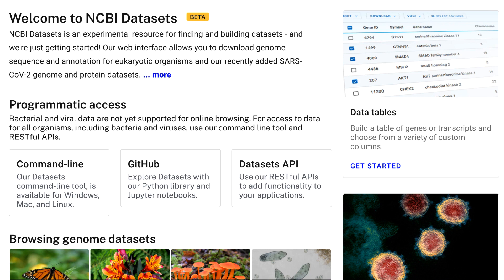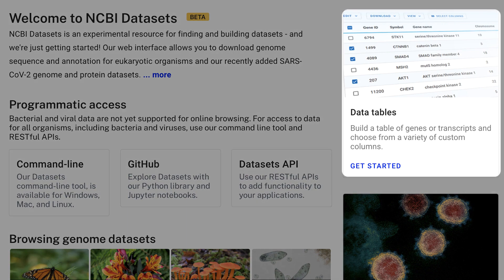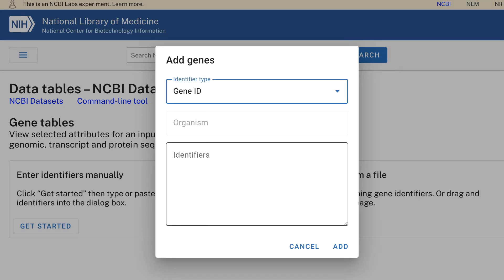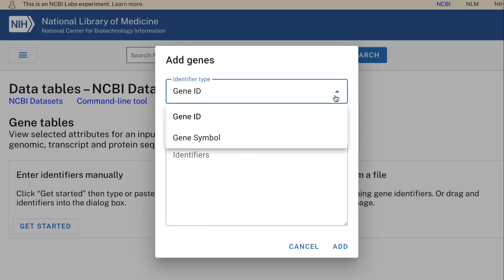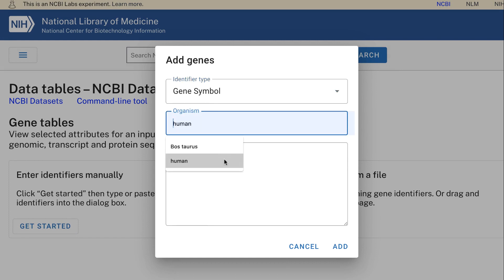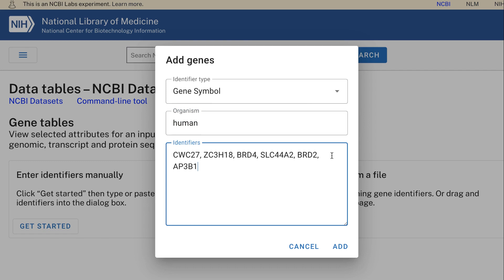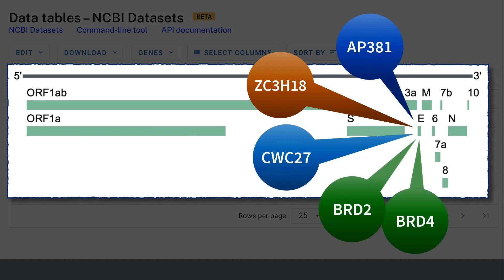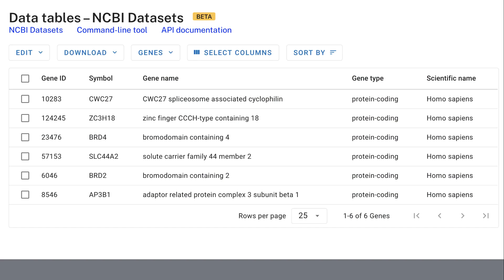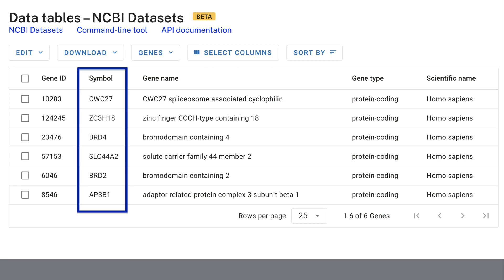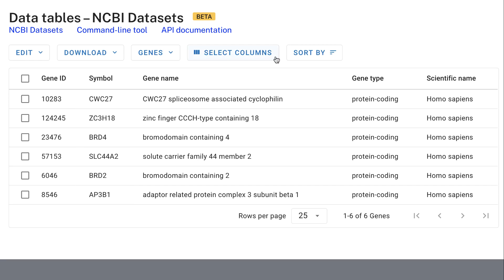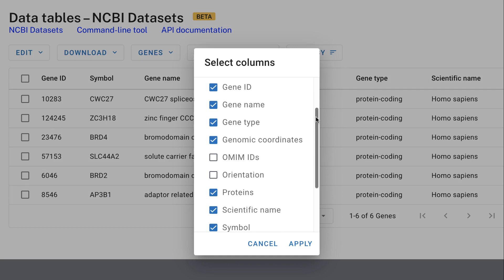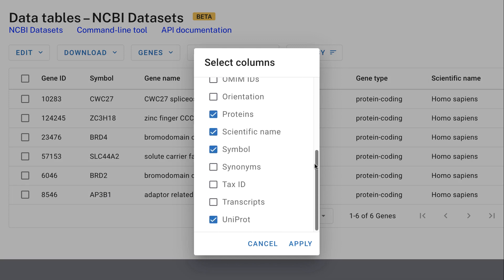Starting from the Datasets homepage, gene data can be accessed through the Data Tables link. To retrieve gene datasets, you can upload a text file with a list of NCBI gene IDs or gene symbols, or manually enter a list of gene IDs or symbols plus the organism name. Say you're interested in learning more about the human host proteins that interact with the viral envelope protein. You can create a gene table based on the human gene symbols taken from the paper. Customize your columns to get the information you want about each gene, including genomic coordinates and resources outside of NCBI, like UniProt accession.